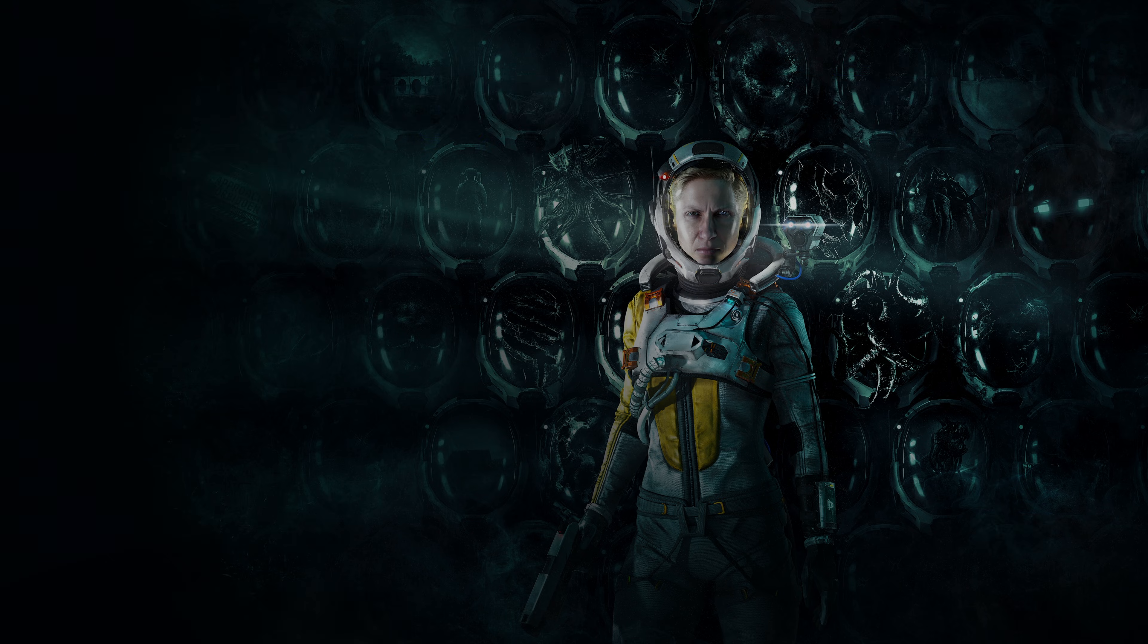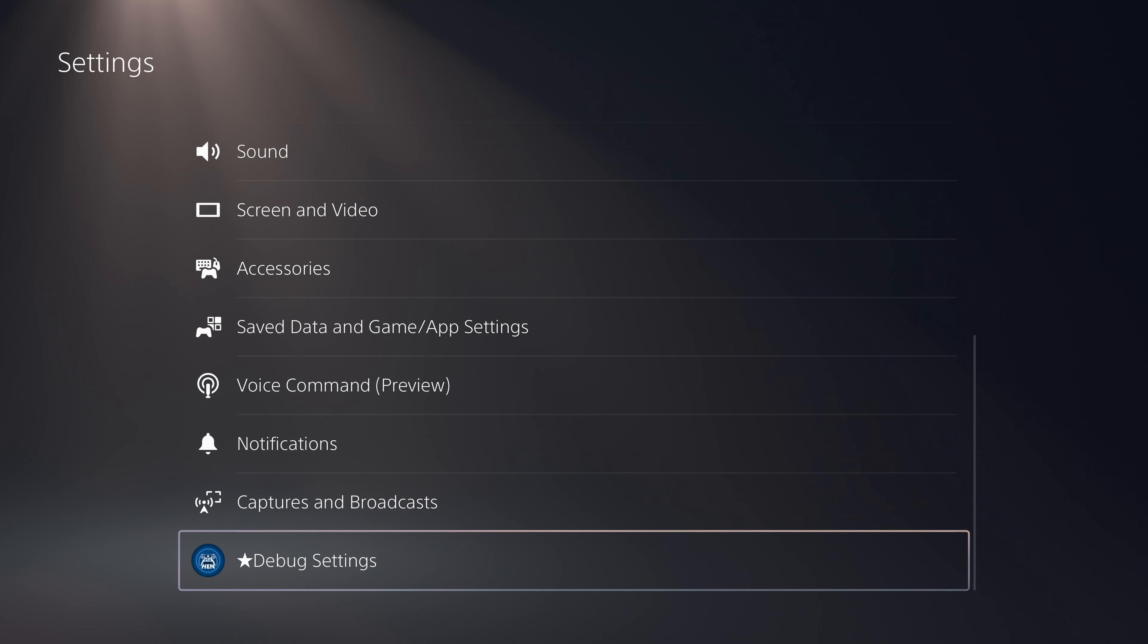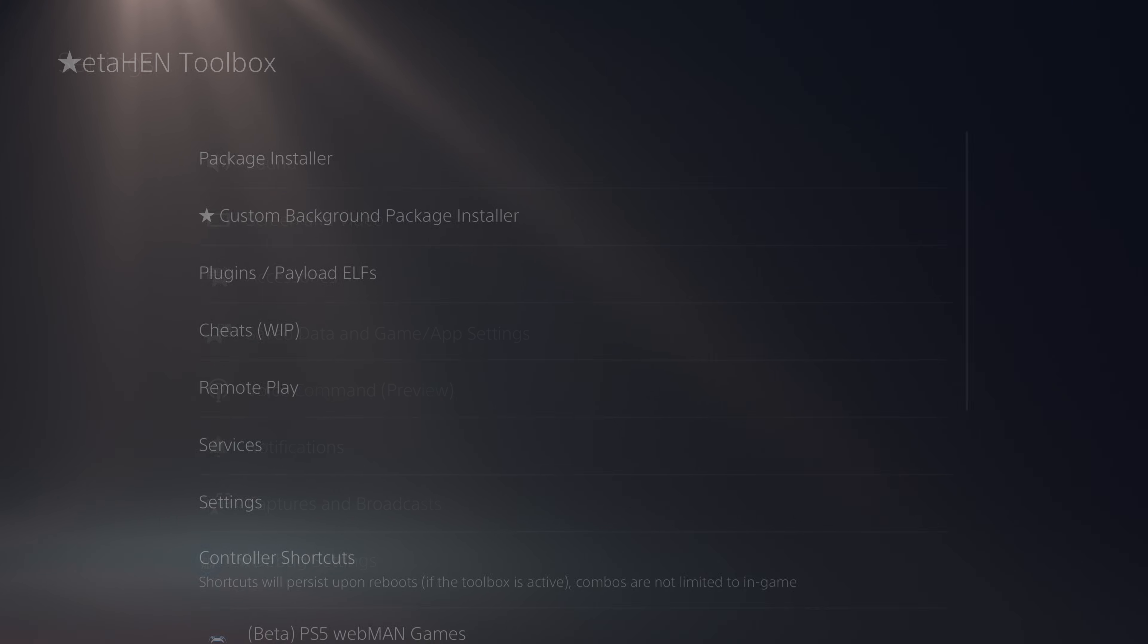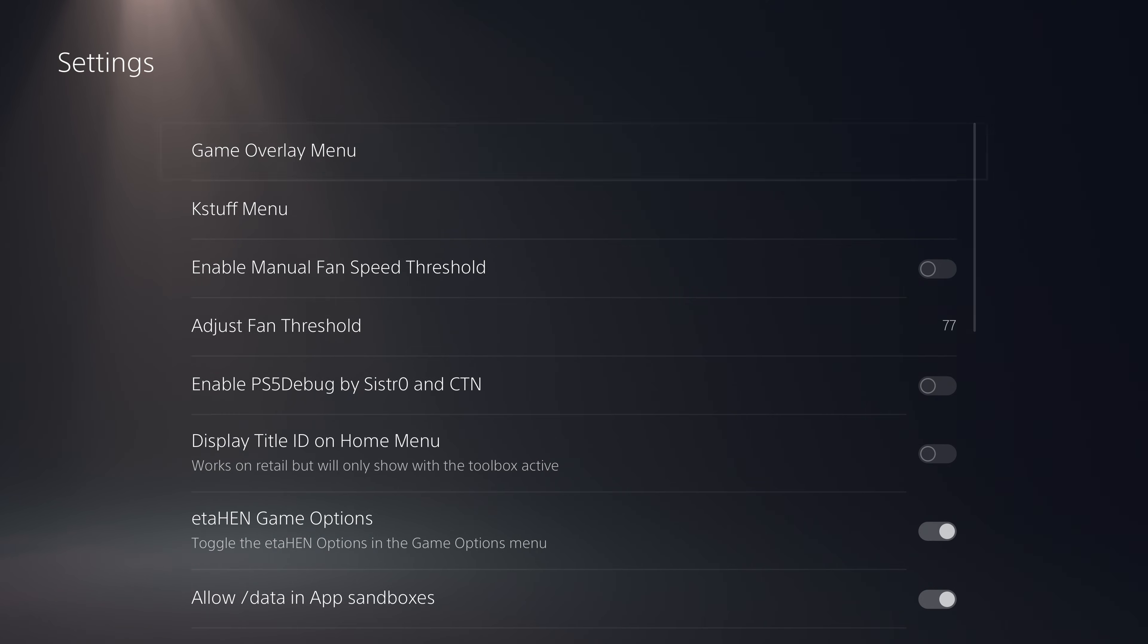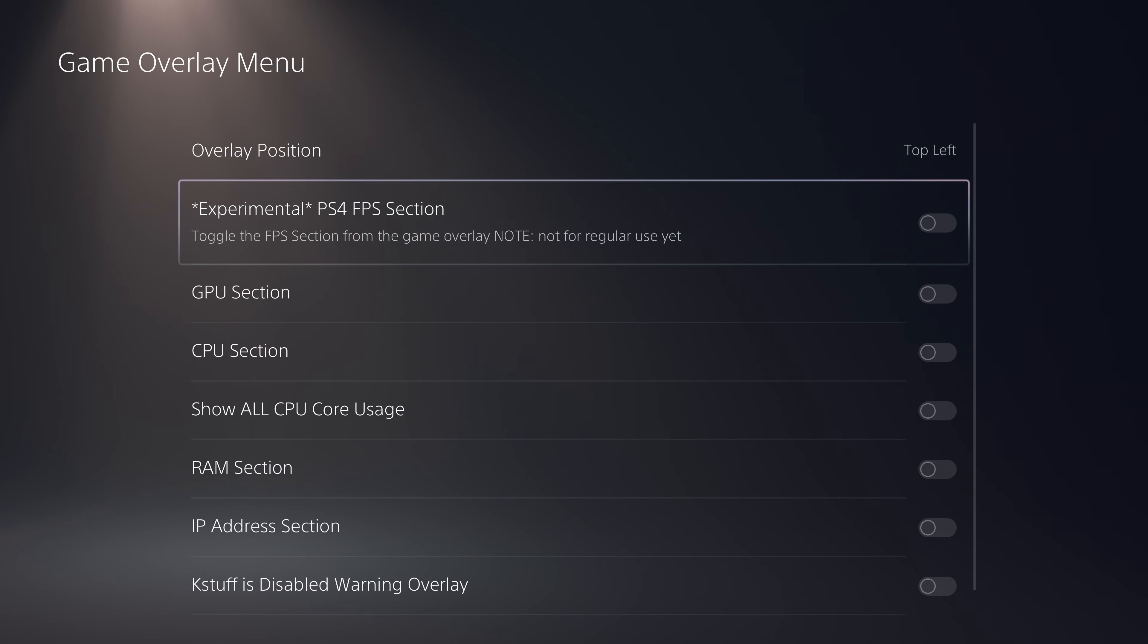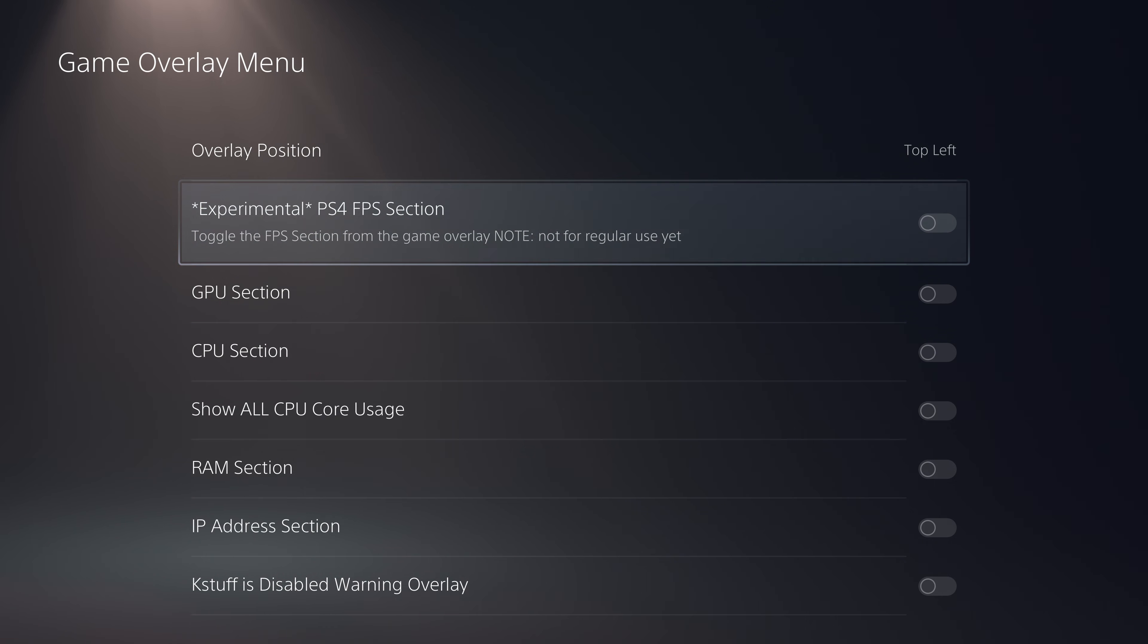One final option that's been added is an experimental FPS counter for PS4 games specifically. If we go back into our etaHEN toolbox, scroll down to the settings, go to the overlay menu, the game overlay menu, you can see we have experimental PS4 FPS section.